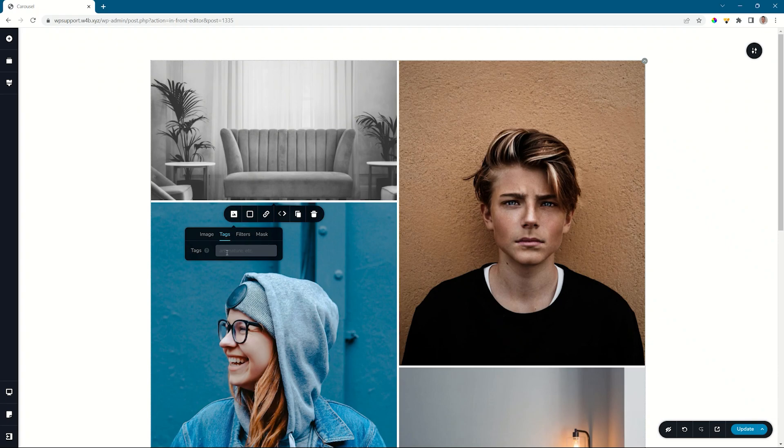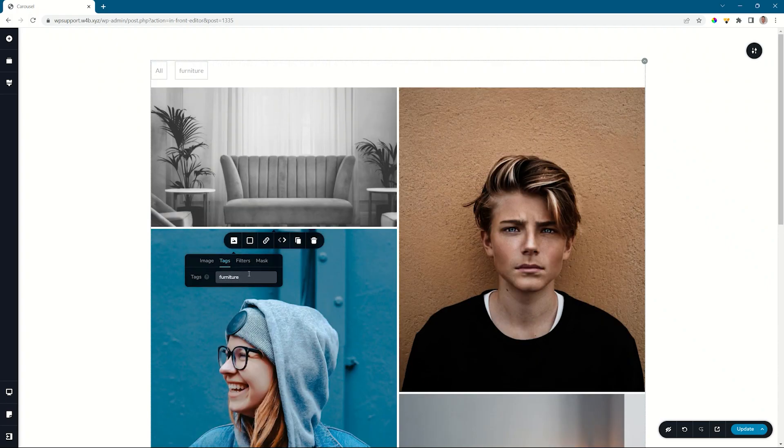In this example, I'm just going to call this furniture. Once I've done that, you will see at the top, we have these boxes that appear and this is going to be our filter section.